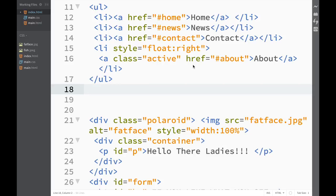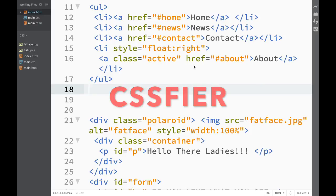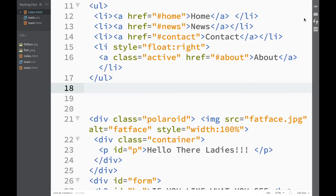What's going on guys and welcome to another Brackets extension video. In this video we're going to look at the CSS Fire extension, which allows us to create CSS selectors on the go.